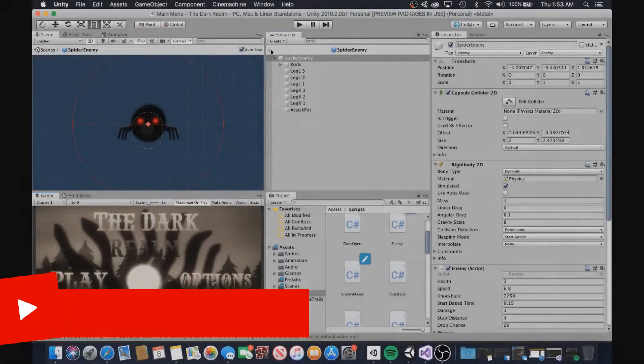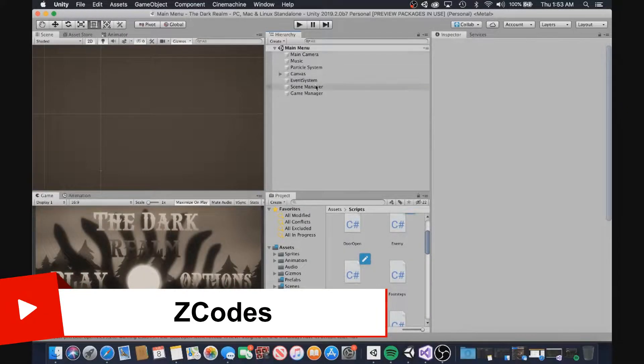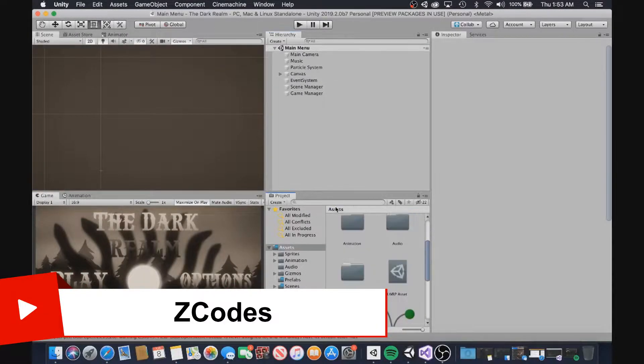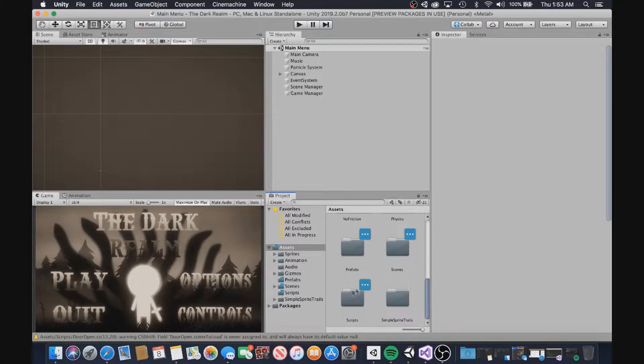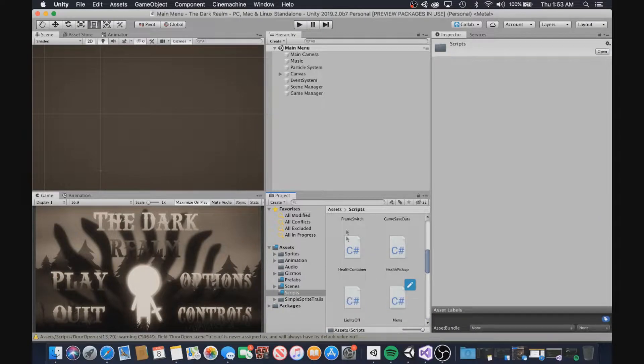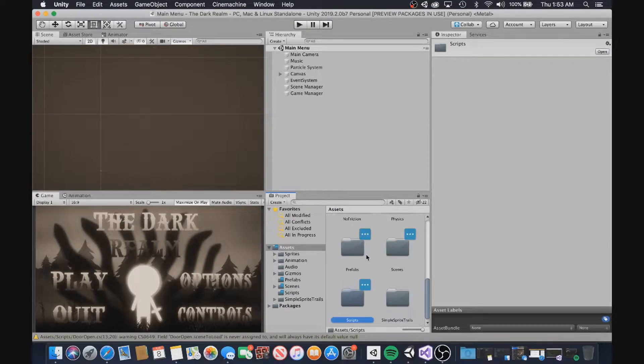What is up guys, it is Zcoz here and I'm back here with another Unity Devlog video. Today I'm going to go over what I've done on the Dark Realm over the past few weeks.